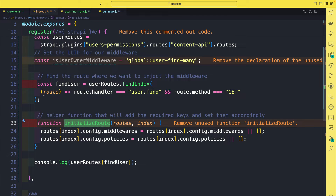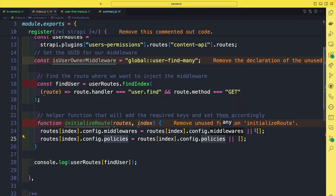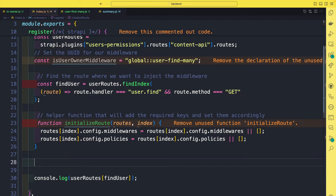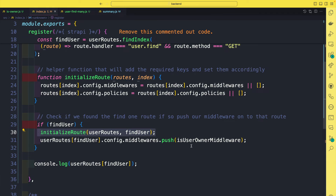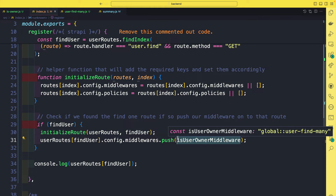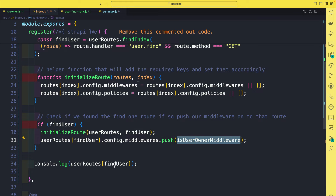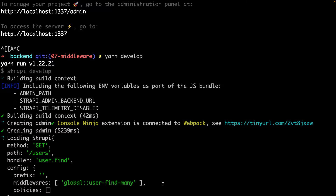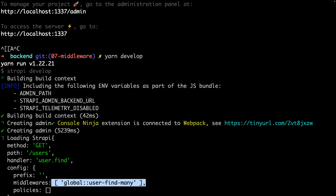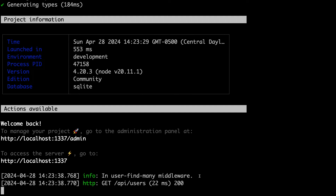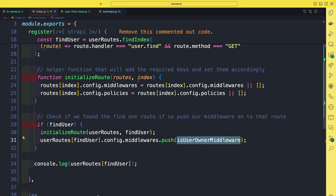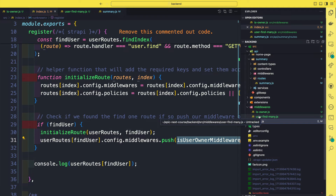We're going to save it under a find user variable, searching through our routes for the find route that has a method of GET. We can console log our find user route by passing the index to our user routes. After the application restarts, we can see we've successfully found our user find route with its config. Now we're going to create an initialize route helper function. All this function does is check our routes at the given index to see if it has a middlewares key or a policies key — if it doesn't, we initialize it with an empty array. Then we say if we do find our find user index, let's initialize that route and push our is-user-owner middleware to the configuration.